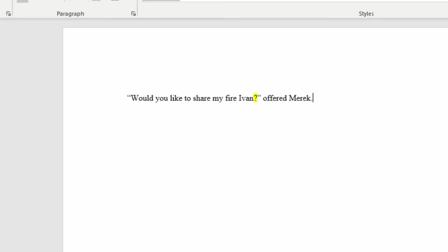What if somebody's asking a question or exclaiming something and using an exclamation point, they're yelling or whatever? The same thing applies. For an example, if I were to structure this differently: 'Would you like to share my fire, Ivan?' offered Merrick. The question mark is still inside the quotation marks and offered Merrick is still part of the same sentence, so the word offered is not capitalized.